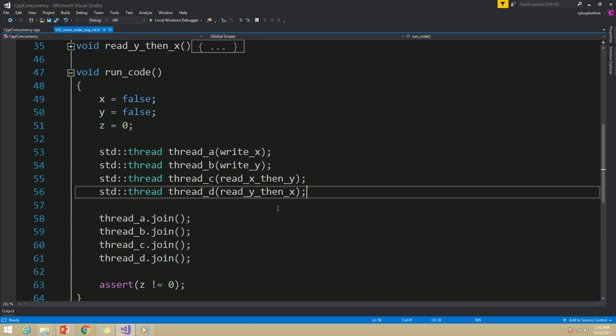But consider what if different threads have different views of the world, or what if different threads see different values for the variable? In that case, the outcome may not be as expected. Here what you need to understand: because of this sequential consistency view, every thread sees the global view, or every thread sees one view of a variable and the execution. Therefore, this assertion cannot fail.